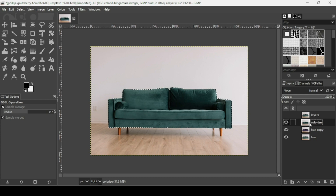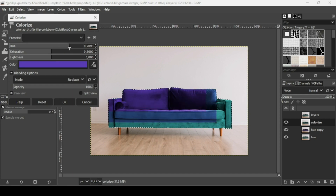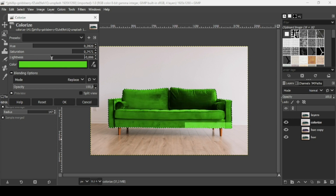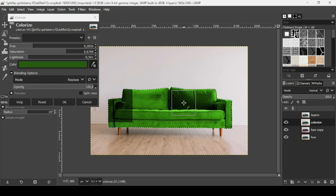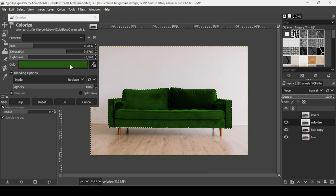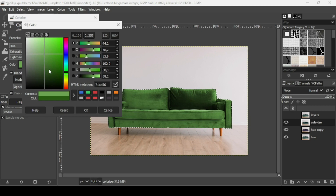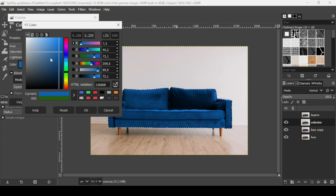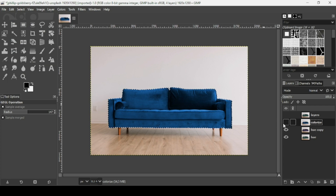Now for the colorize method — select the 'colorize' layer, go to Colors > Colorize. Here, Hue controls the type of color, Saturation controls intensity, and Lightness controls brightness. The advantage of this method is that you can pick a color directly from the background. Left-click the color swatch to choose any color you want. I'll select this blue and press OK to confirm.